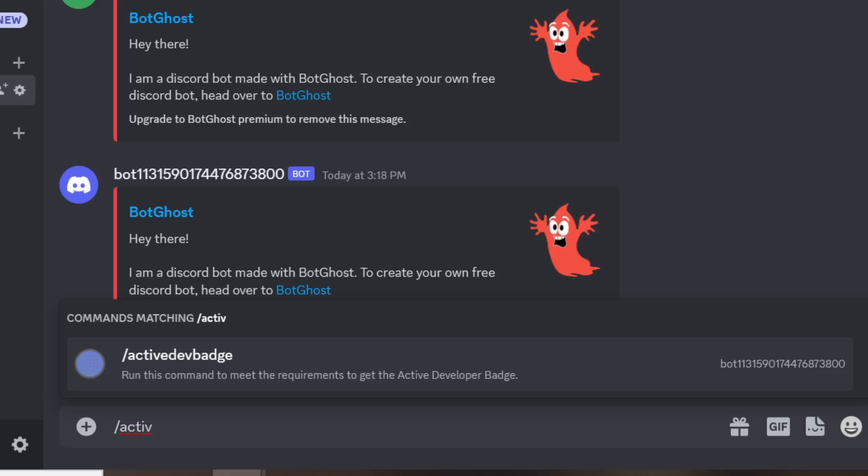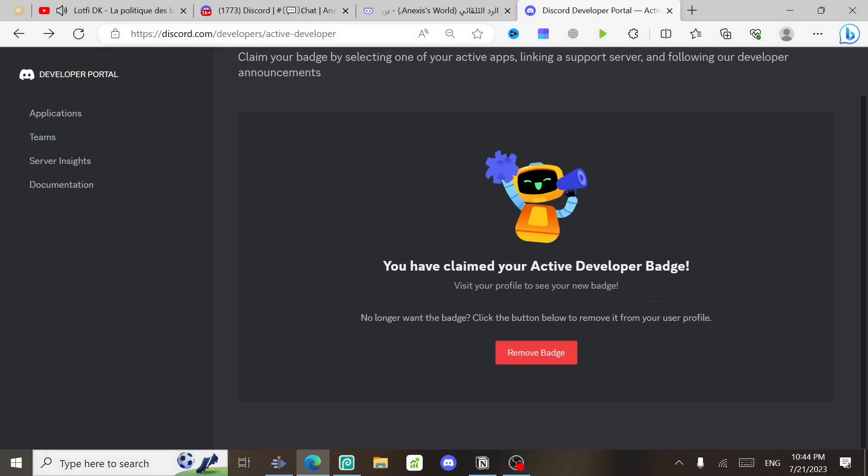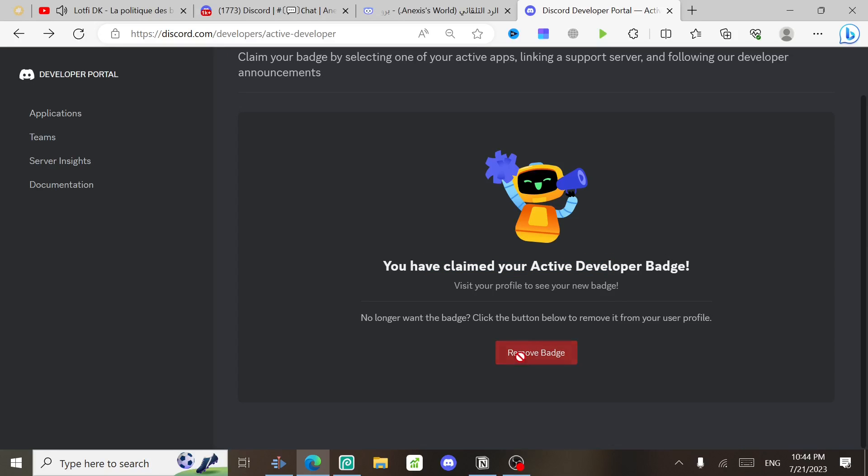Well, you may want to delete the badge because everyone got it and it has no value anymore. So to delete the badge or to remove it from your account, all you need to do is go to this website again and then click on this red button, Remove Badge, and then yeah, you will just lose the badge.